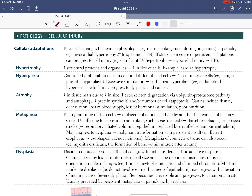This is a reading of the pathology section from First Aid. The topic is cellular adaptations — reversible changes that can return to their natural state. These can be physiologic, such as uterine enlargement during pregnancy, or pathologic, such as myocardial hypertrophy.